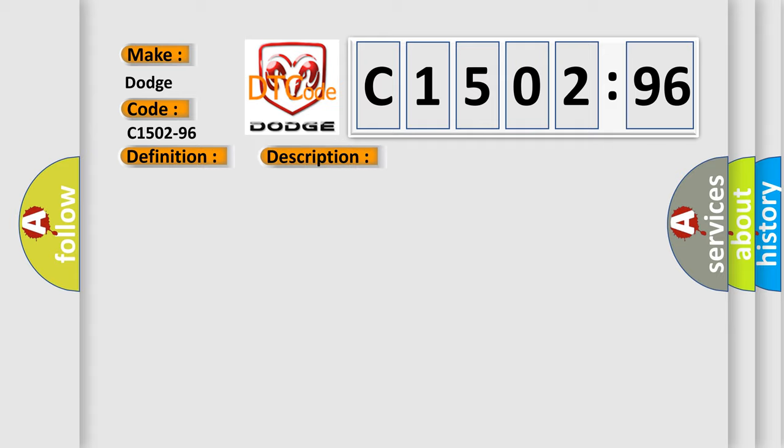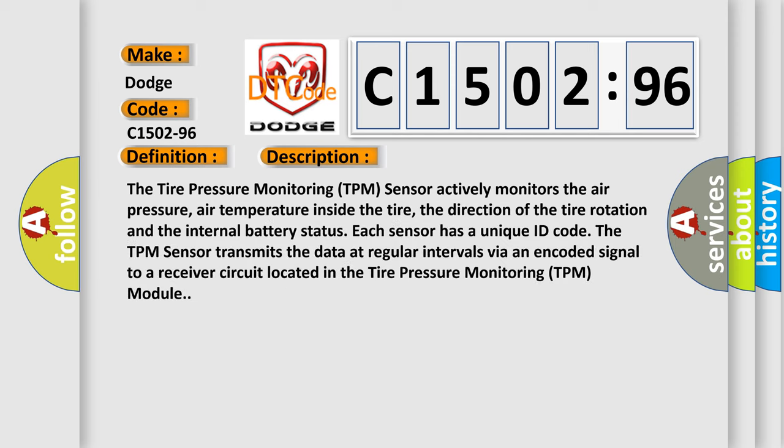And now this is a short description of this DTC code. The tire pressure monitoring TPM sensor actively monitors the air pressure, air temperature inside the tire, the direction of the tire rotation, and the internal battery status.